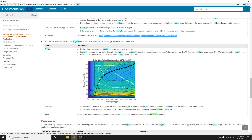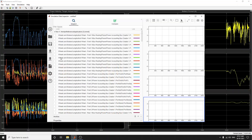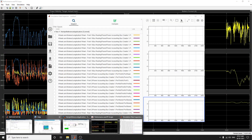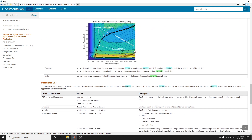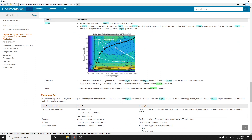In engine mode, lookup tables are used to determine the engine torque and engine speed that optimize the brake-specific fuel consumption, BSFC, for a given engine power request. The ECM uses the optimal engine torque command. A BSFC chart — brake specific fuel consumption block — and engine torque and engine control block are visible here.